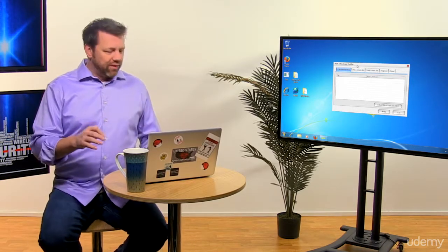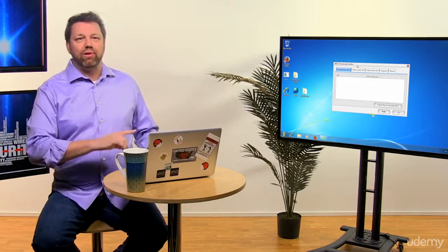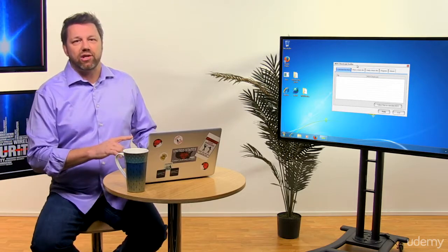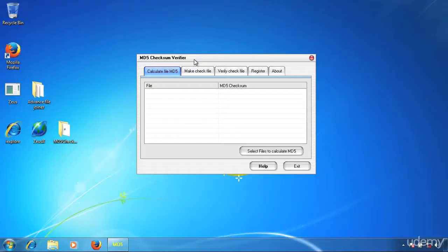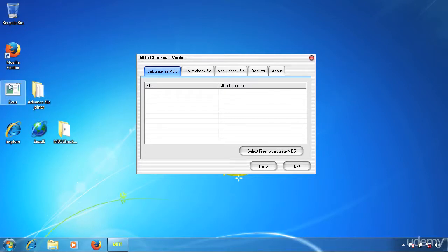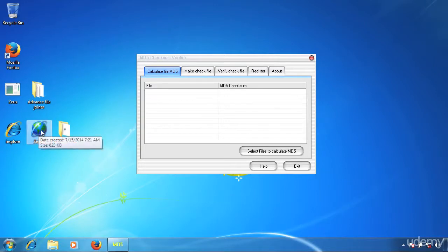Now thinking back to the previous demonstration, if you remember, we combined Zeus with IE and named it Zeus IE. If we had called this iExplorer and then used the same icon, everything would look identical to the user. So at this point, let's go ahead and look at the checksum of the original iExplorer.